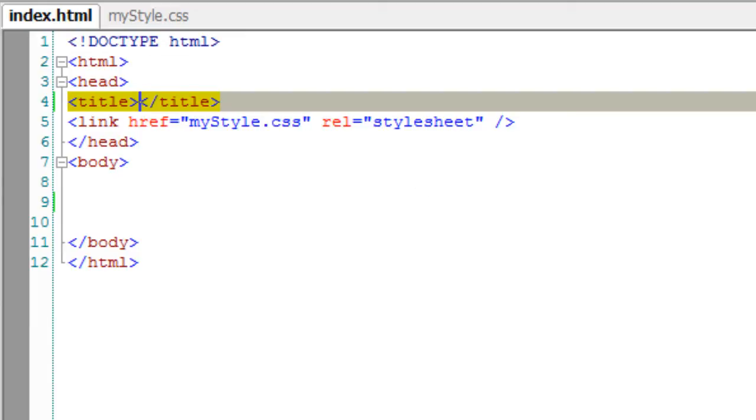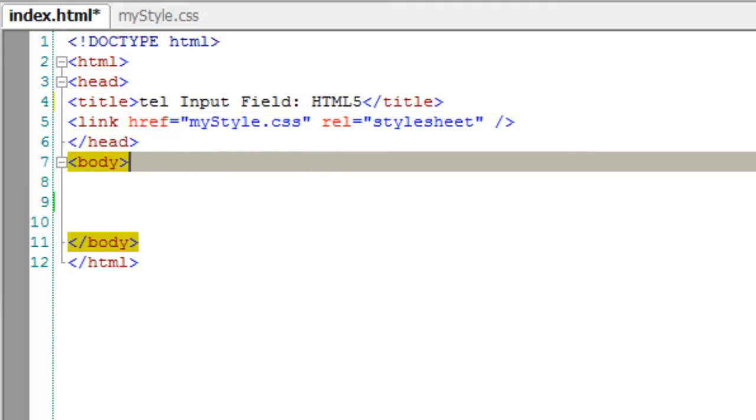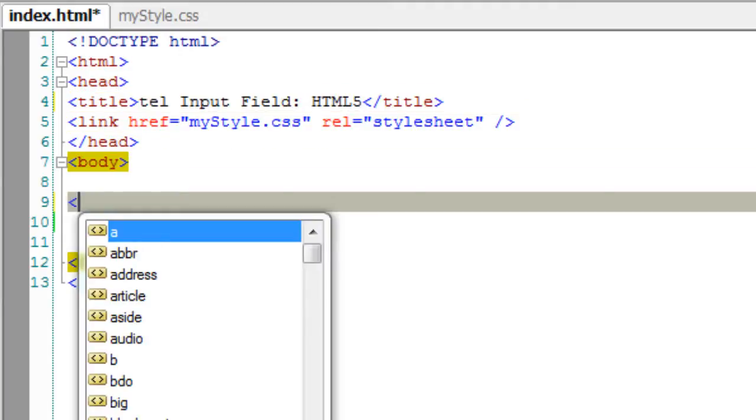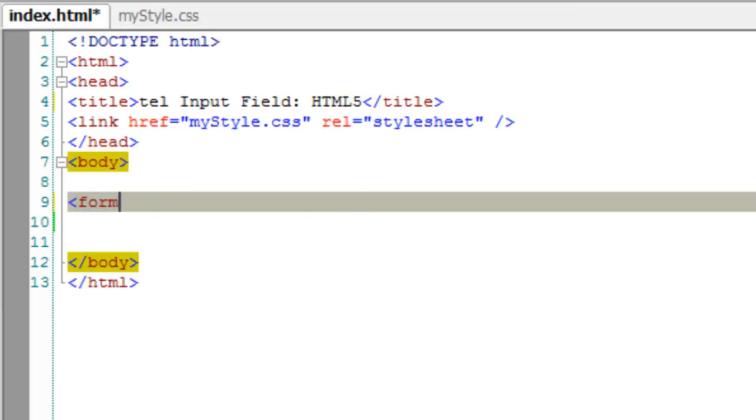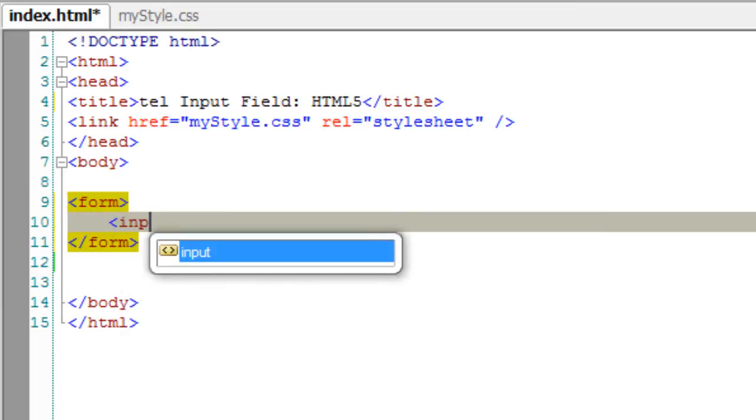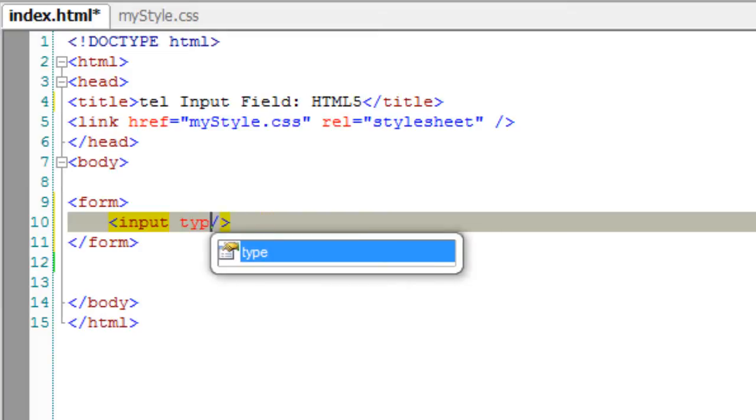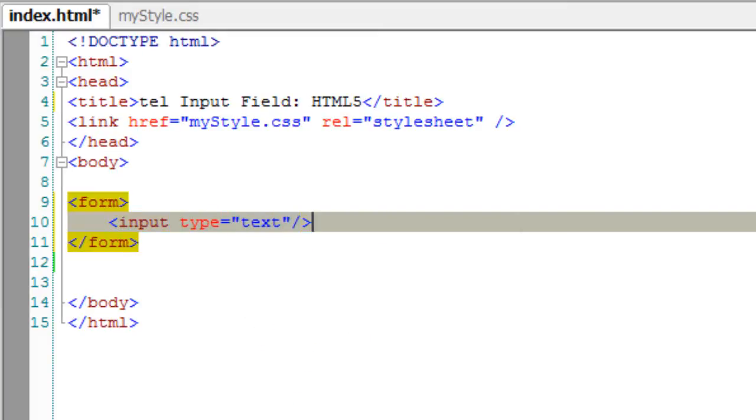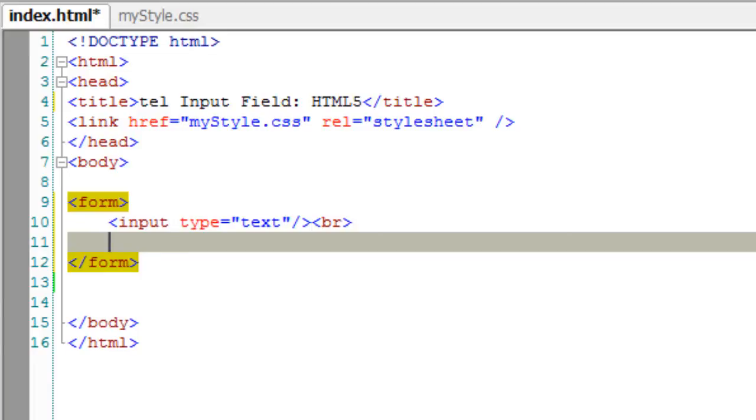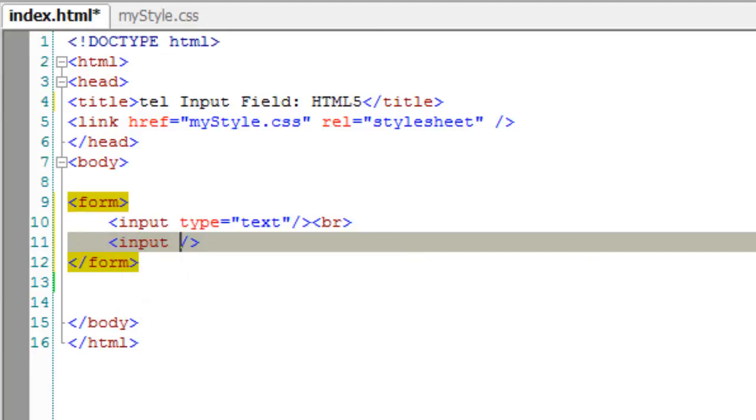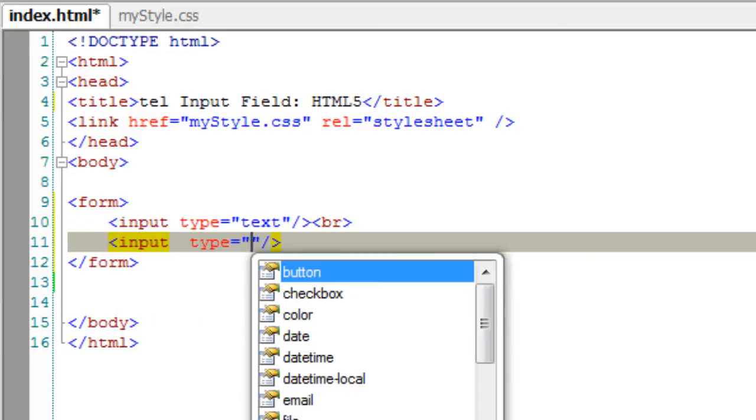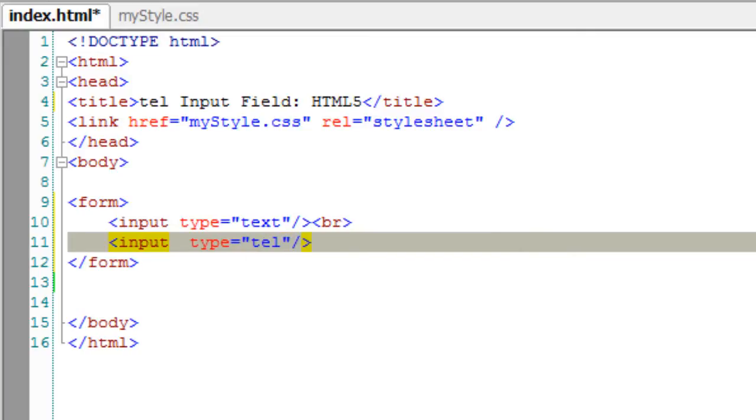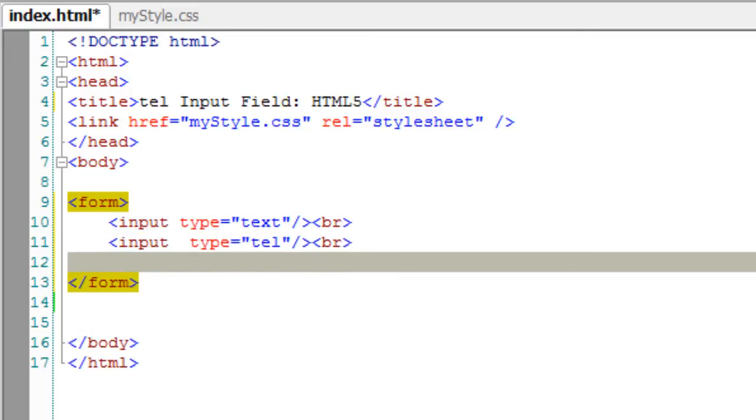Let's look at the tel input type of HTML5. I'm demonstrating that there are no actual visual changes or implementation changes, only syntactical changes where we take the type as tel. In this case, I'm taking a text input field, and next I'm taking an input type of tel just to show you there are no visual changes.